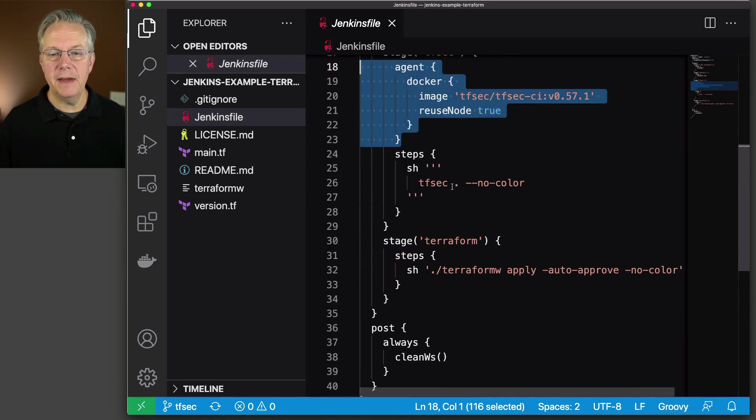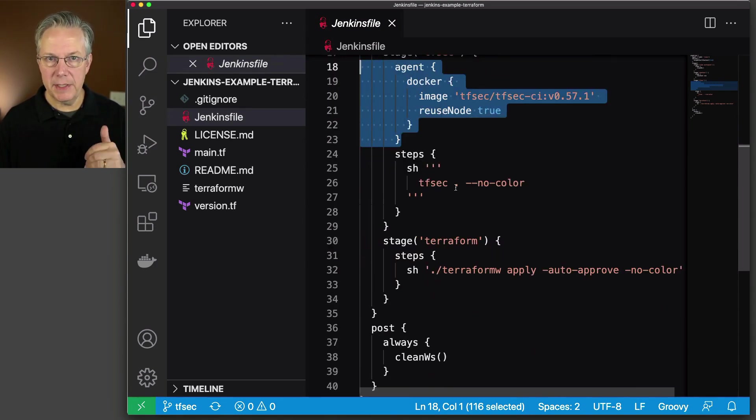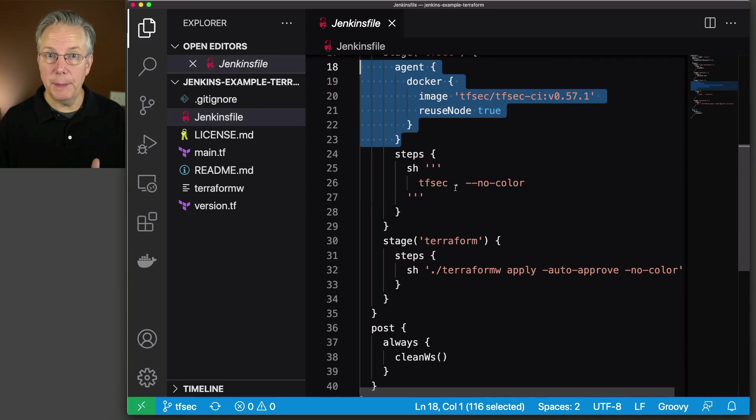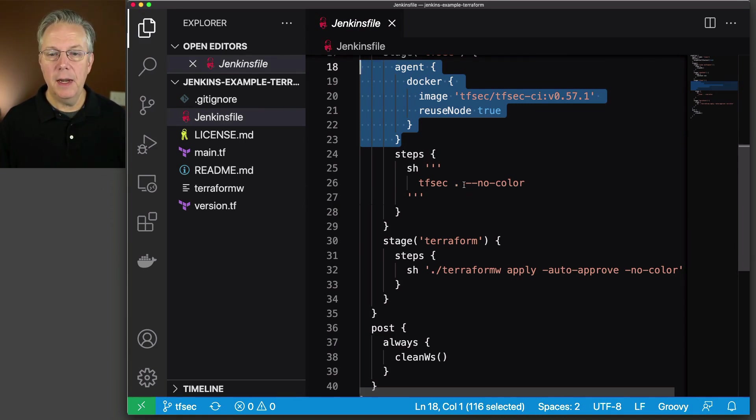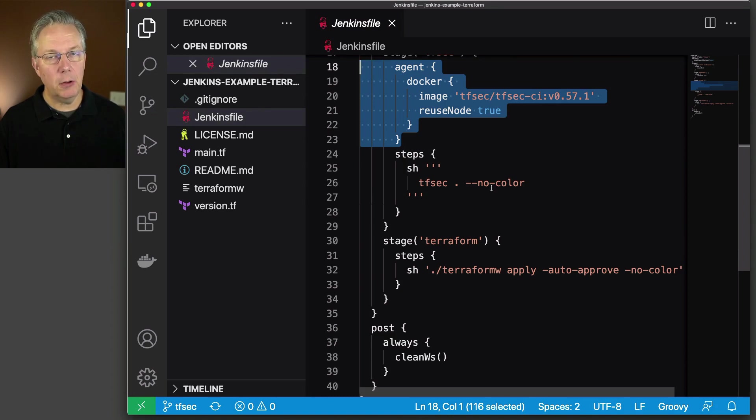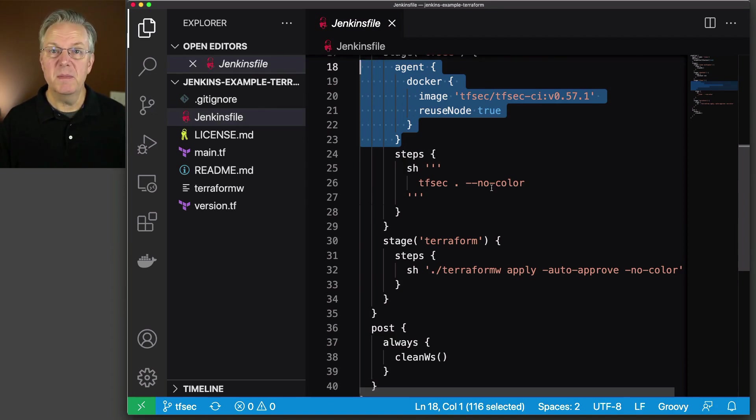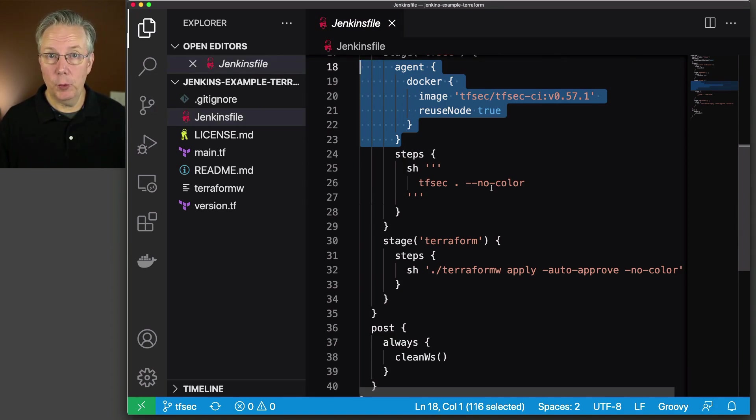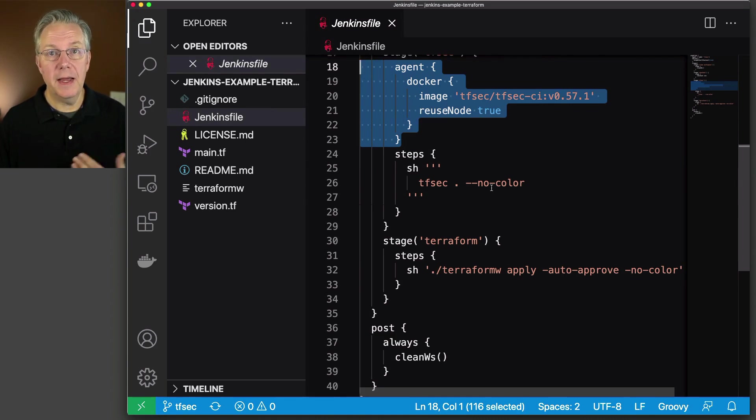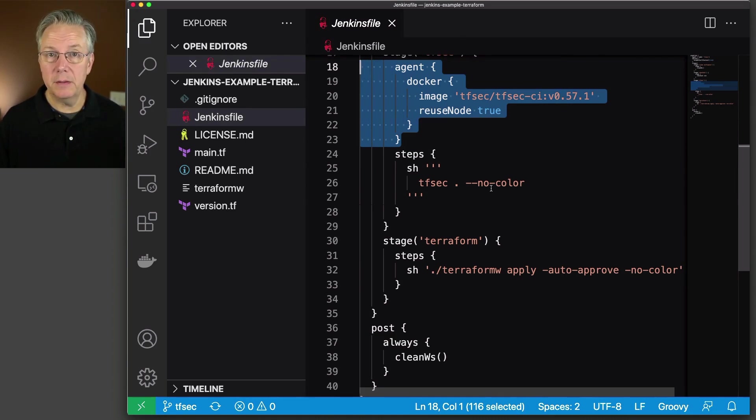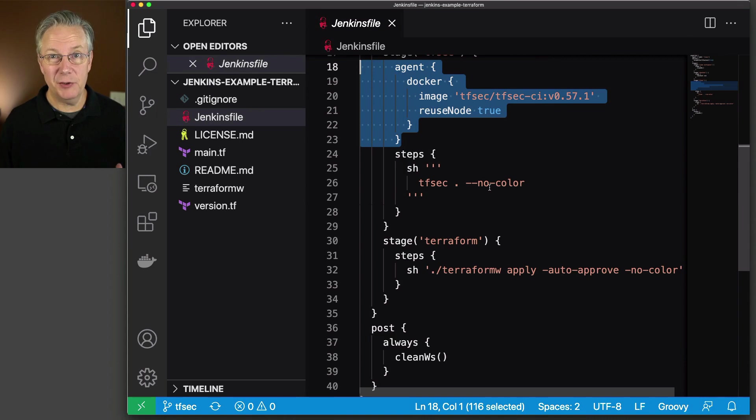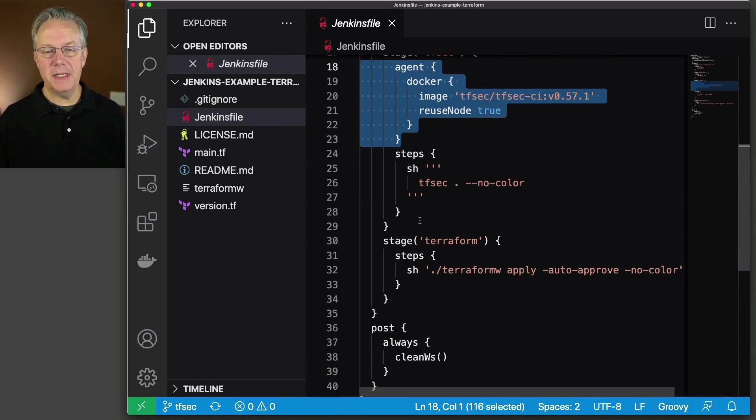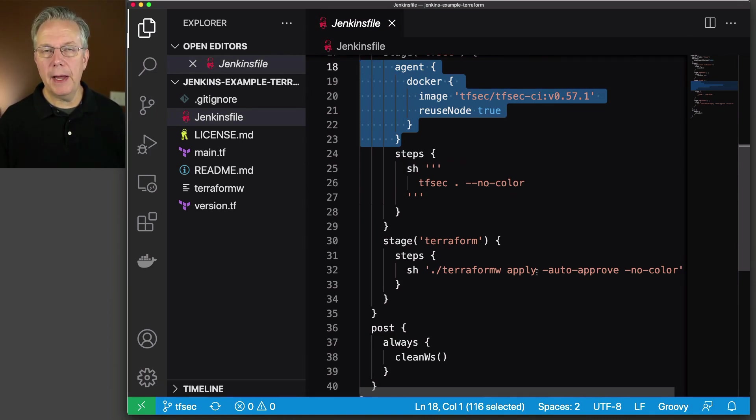we're going to run tfsec dot. That means right here. And that's going to be the workspace for this job. And then we're saying dash dash no color. So we can keep our logs pretty clean. It's sort of the same as what we saw with Terraform. When we passed in dash dash no color, it kept our build output pretty normal without a lot of extra characters in it. But if we passed tfsec, then we go ahead and run our apply on our Terraform.